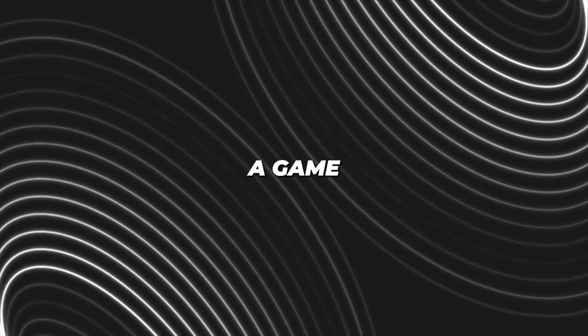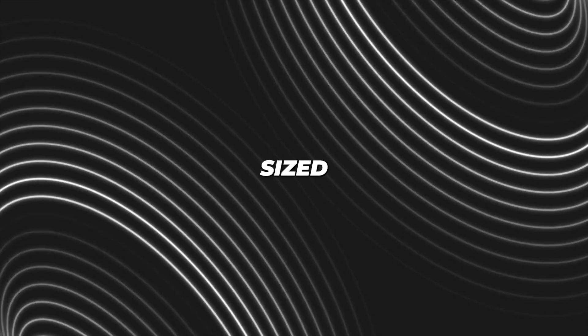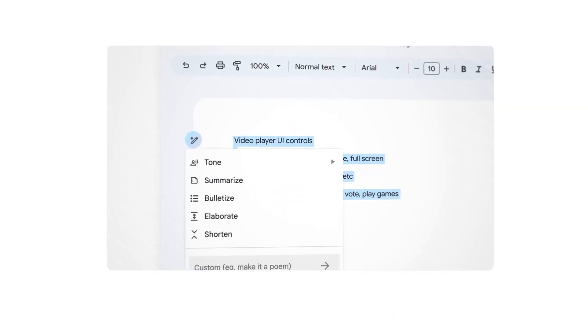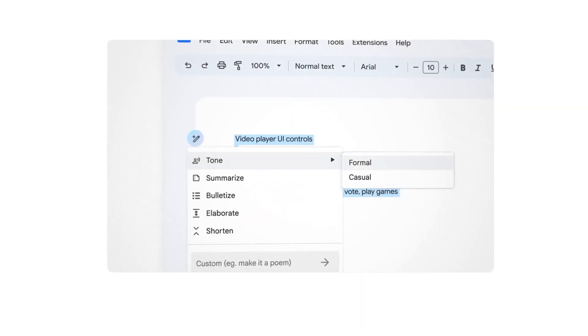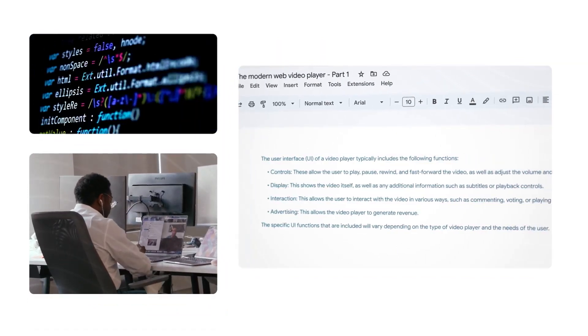This could be a game-changer for small and medium-sized businesses in managing data. This doesn't mean that Duet AI is limited to general tasks, though.